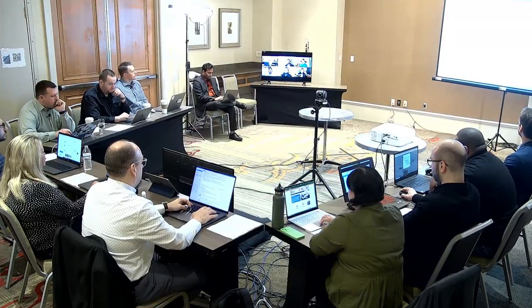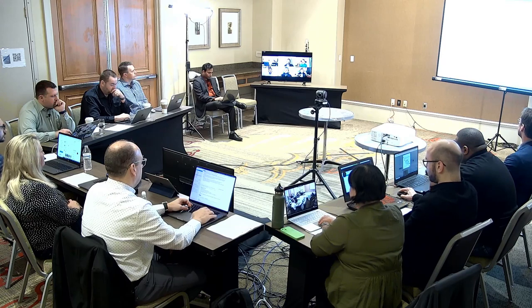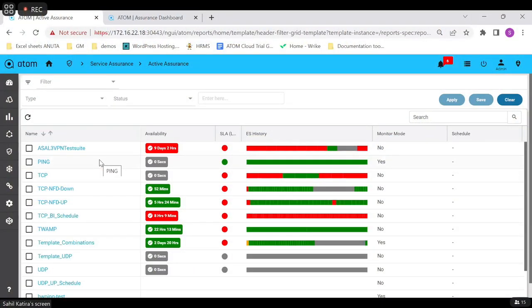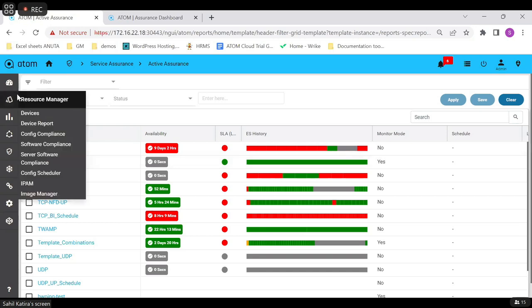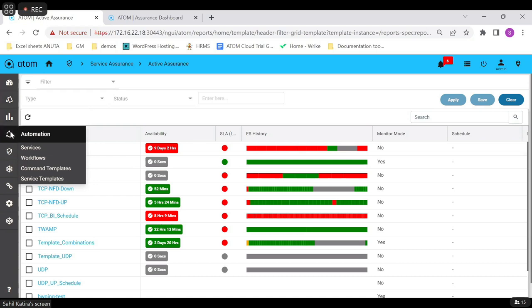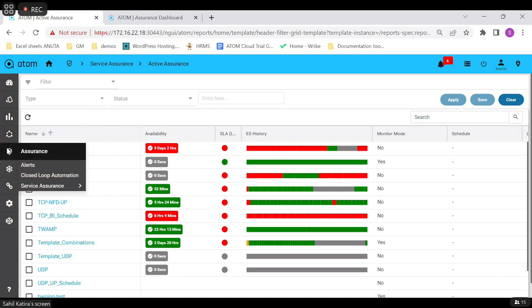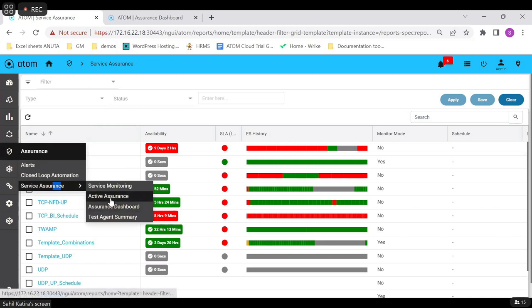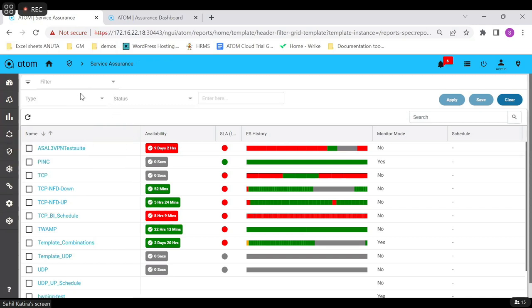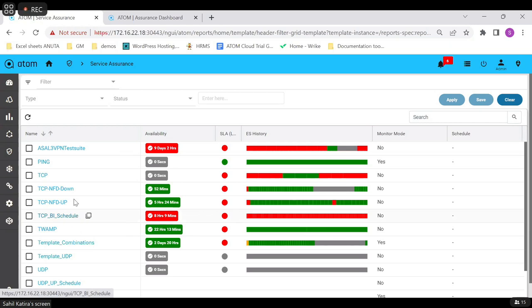In the next 10 to 15 minutes, I'll run two tests — a ping test and a TCP test — to show how easily they can be run from Atom and how results are generated. This is the Atom software; I've logged into my Atom instance. These are the various menus for operations like device onboarding, config compliance, and automation. The Assurance section is located here; under it we have Service Assurance and Active Assurance. Clicking on Active Assurance opens this page, where all the different tests you can perform are visible — including any custom test suites or templates you've created.